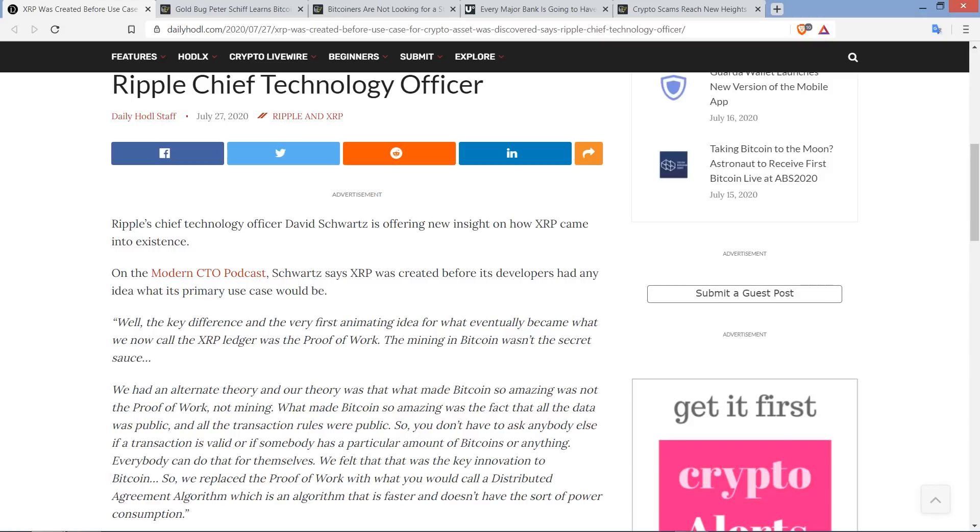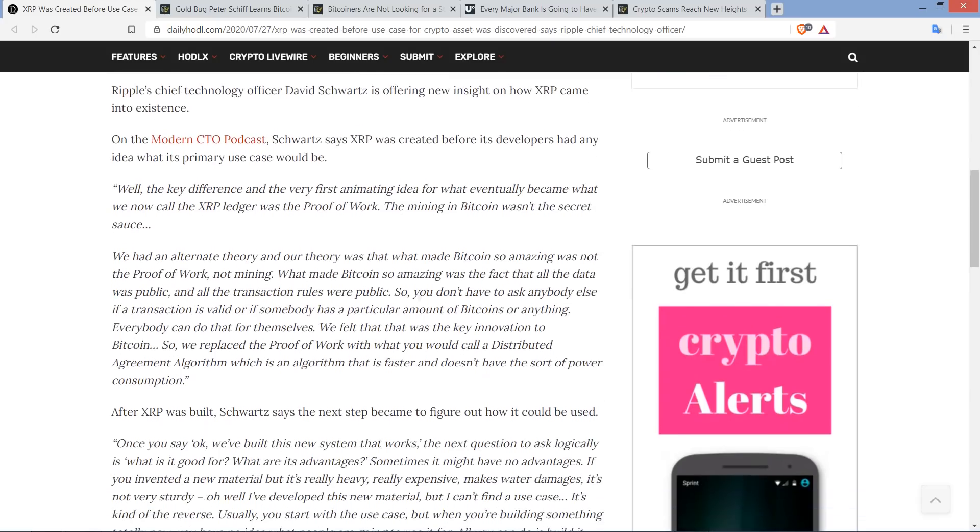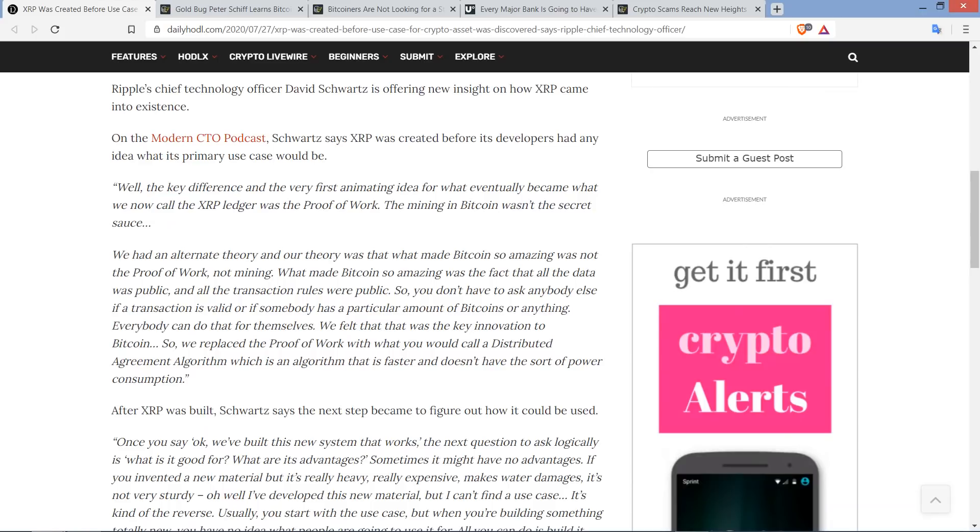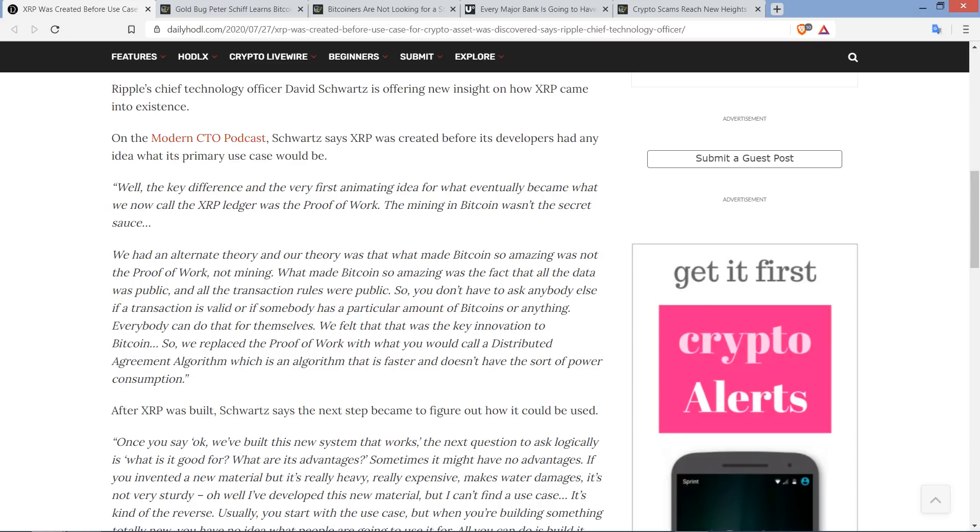On the Modern CTO podcast, Schwartz says XRP was created before its developers had any idea what its primary use case would be. And here's a quote from David Schwartz now. The key difference in the very first animating idea for what eventually became what we now call the XRP ledger was the proof of work. The mining in Bitcoin wasn't the secret sauce. We had an alternate theory, and our theory was that what made Bitcoin so amazing was not the proof of work, not mining.